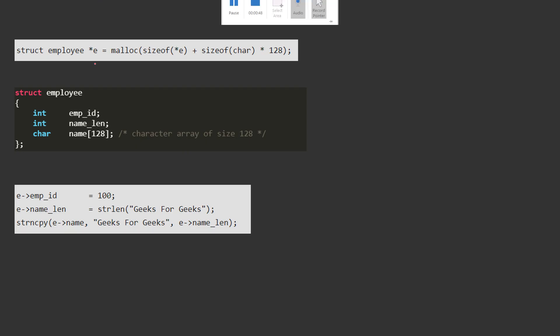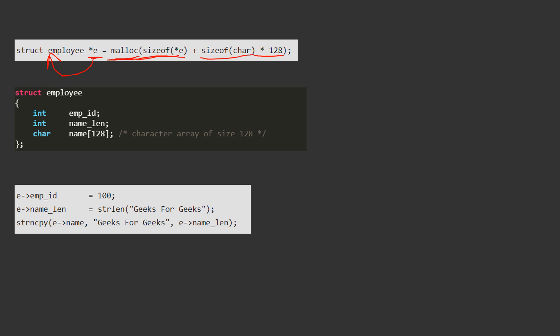So what we have done, we have defined a pointer e of type struct employee, or we can say e is a pointer which is pointing to a structure employee. Now using malloc function, what we are doing, we are giving size equal to sizeof struct plus sizeof char into 128, or we can say sizeof struct plus 128 because sizeof char is 1 byte only.